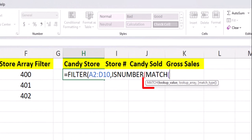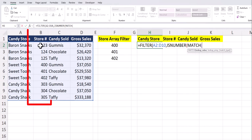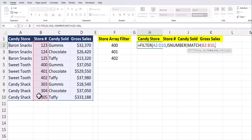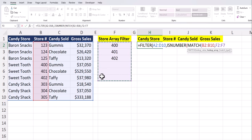In the MATCH function, we have two required arguments: the lookup value and the lookup array. The lookup value in our array is going to be the store number, so I'll highlight that entire column. After a comma for the lookup array, I'll enter in an array for the store numbers I'd like to filter by. I made this array a little longer than it needs to be currently, so I can add additional store numbers if I'd like, keeping the function dynamic.